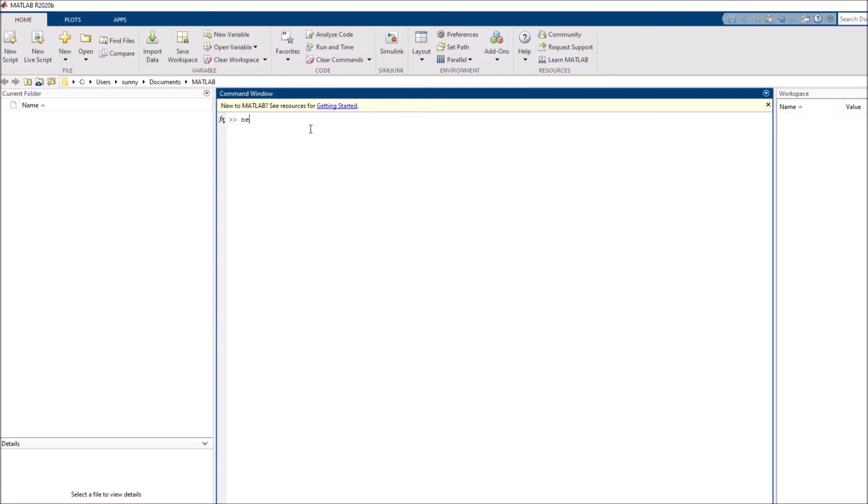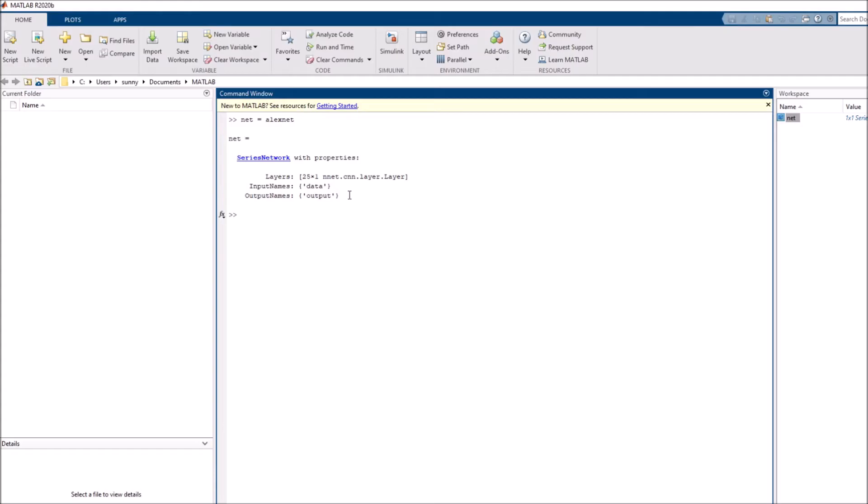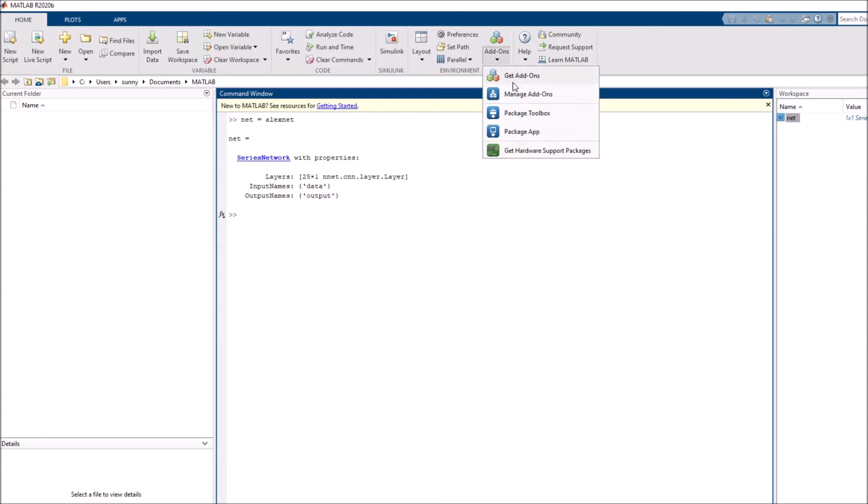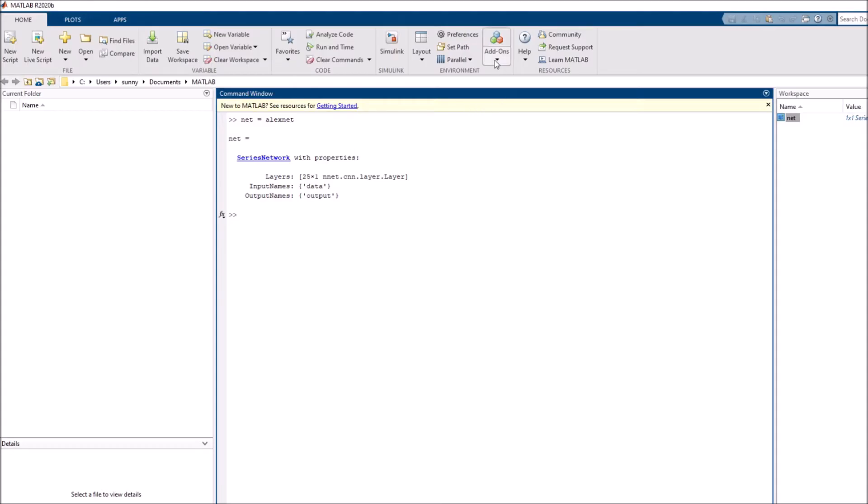We'll begin by just loading in the network. So in this variable called net, I load in AlexNet. This should just directly load in the network for me. You might receive an error telling you that you don't have AlexNet installed. In that case, all you need to do is go to the add-on browser and then install the add-on. It's a support package, so you should be able to install it from the add-ons.